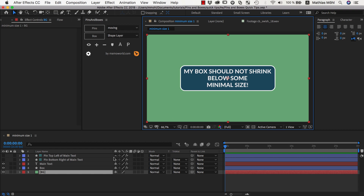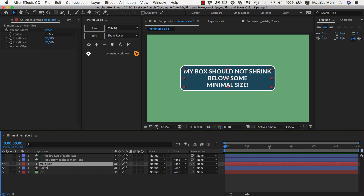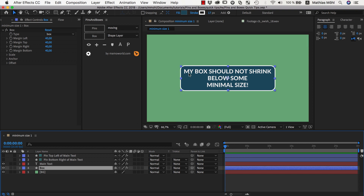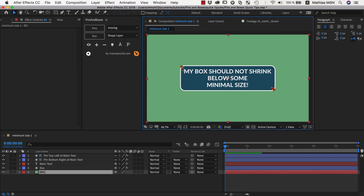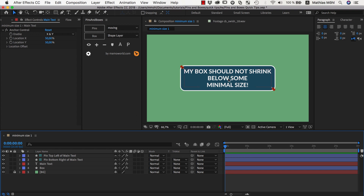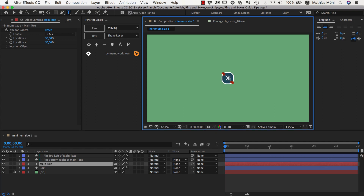I have a little example prepared where I have some text layer and I already created a box around it, and as always with Pins and Boxes I made this with the help of some pins. We've got one pin here in the top left corner and one in the bottom right and they are attached to our text and create the area for this box. Now the one thing we want to change is that when we make this text very small, the box should not be so small but should stay bigger with some customizable minimum size.